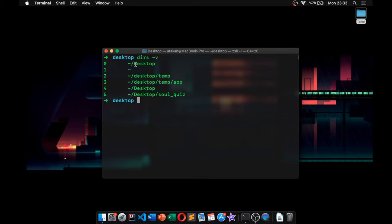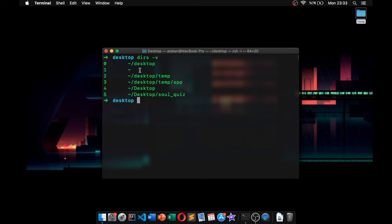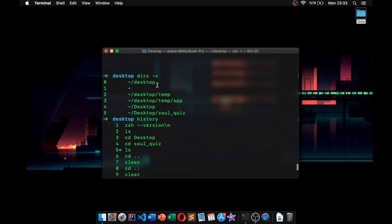tip, which is correlated with that one, is using the history command, but using history on your commands rather than directories. What you can do is just type in history and run that. As you can see, all of the commands that I have executed are listed here. So if I want to just run one